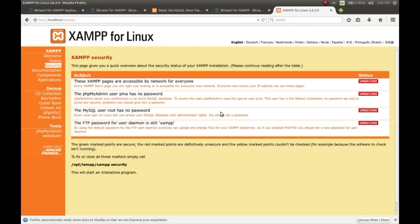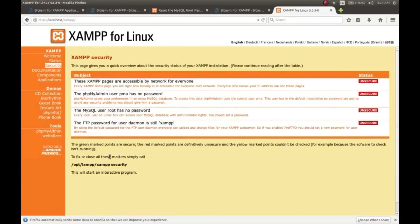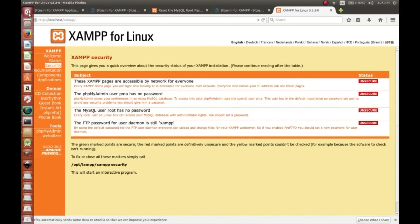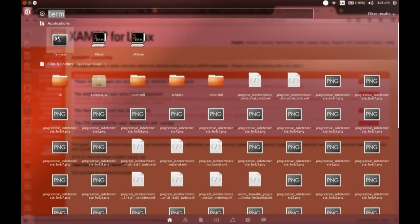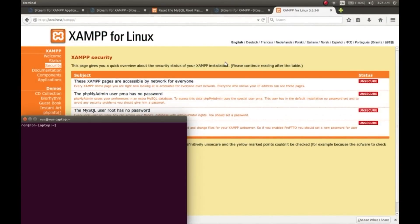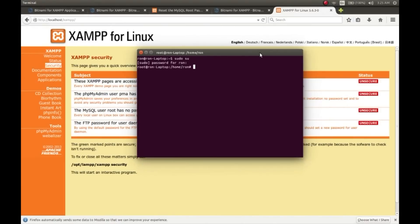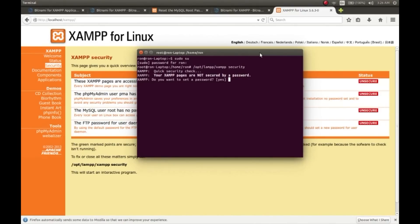We haven't set any password for our SQL server, so it is unsecured now. We'll set it right now. Copy this statement and execute it in the terminal. It will open an interactive process to set the passwords for your MySQL server and XAMPP pages. It has started - it says the XAMPP pages are not secured by a password, so set a password now.